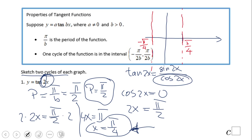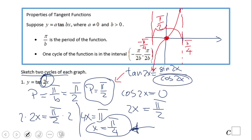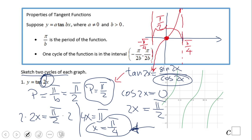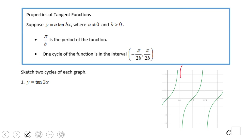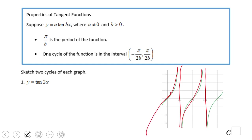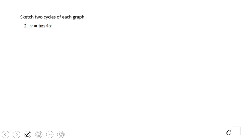Draw a vertical asymptote at x equals pi over 4, and on the other side at negative pi over 4. Tangent of x is an odd function, so it is symmetrical with respect to the origin. In the middle is zero. This is the graph we're looking for. We can verify: the distance between the asymptotes is pi over 2, confirming our period. Asymptote, asymptote — we are correct.